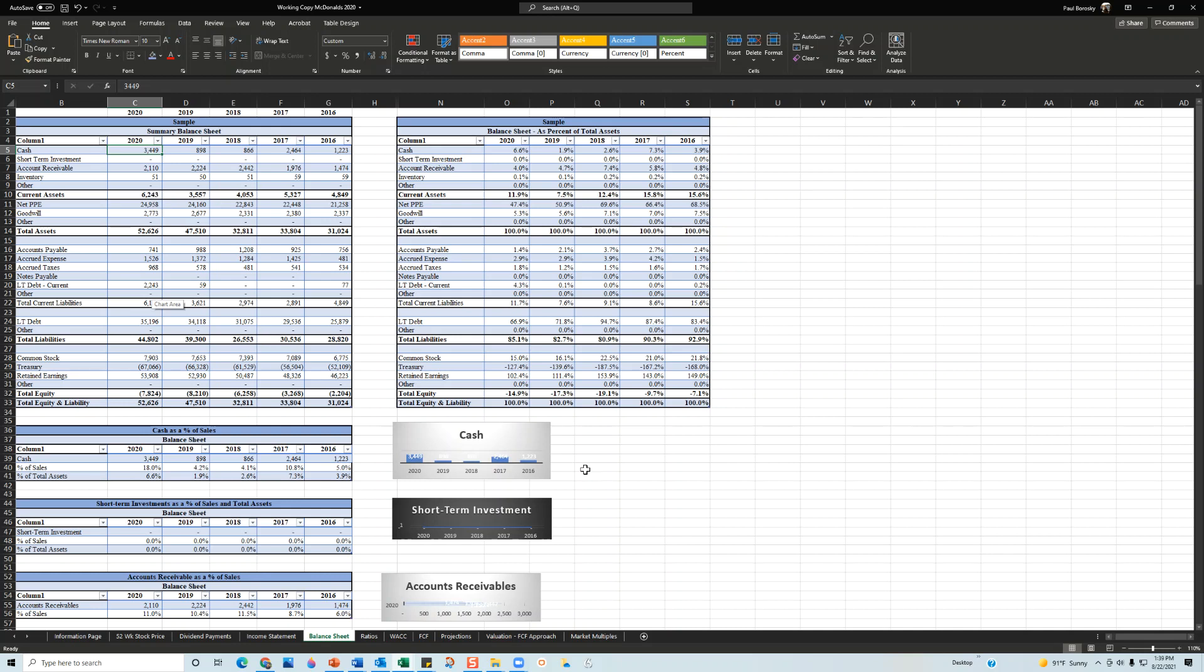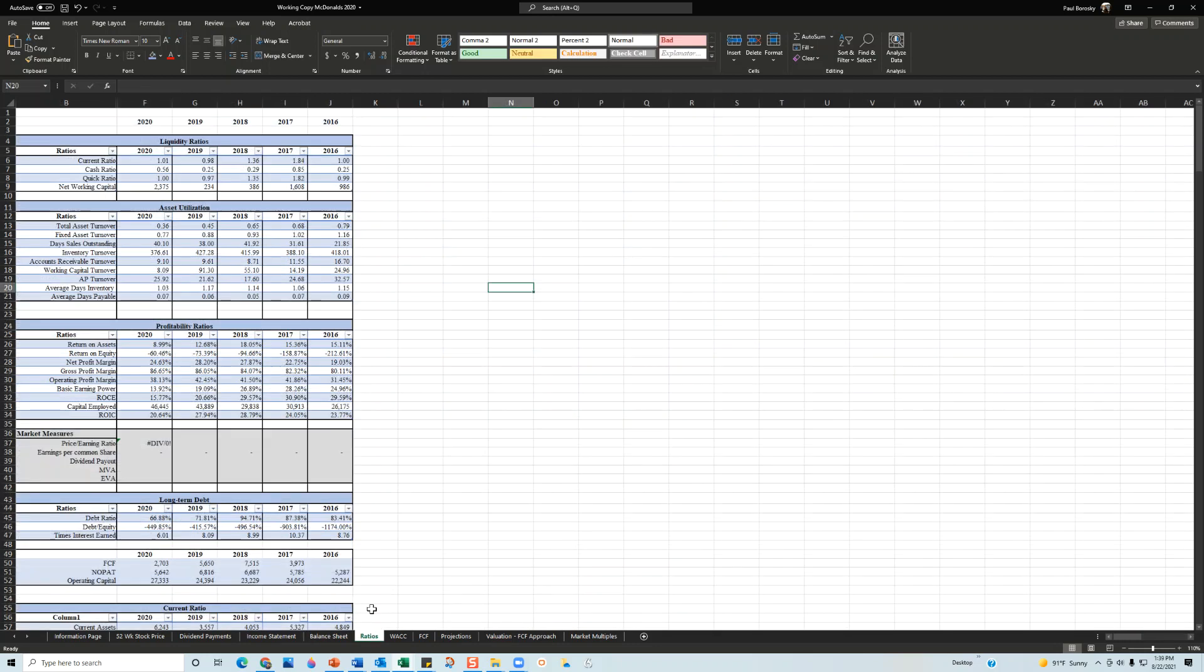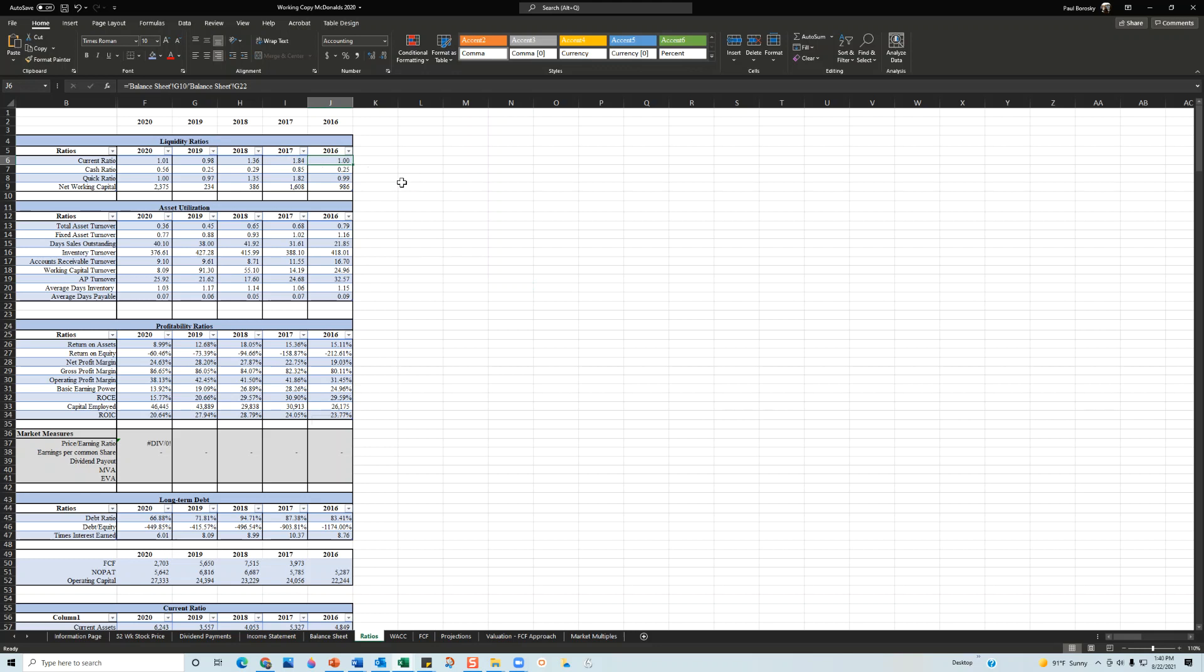All right, next thing we're going to do, or next thing that I do in my financial report for McDonald's, is take a look at about eight or nine, ten different ratios for the organization. An example of an analysis for the company would be in 2016, current ratio was at 1.0%.